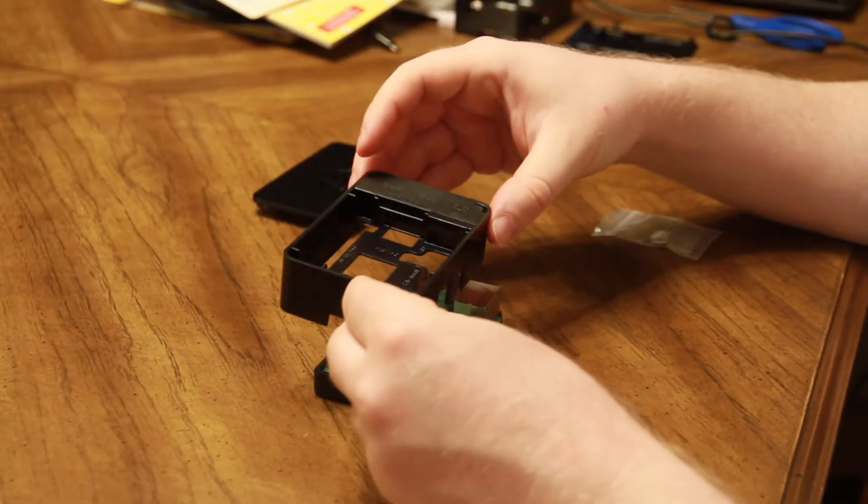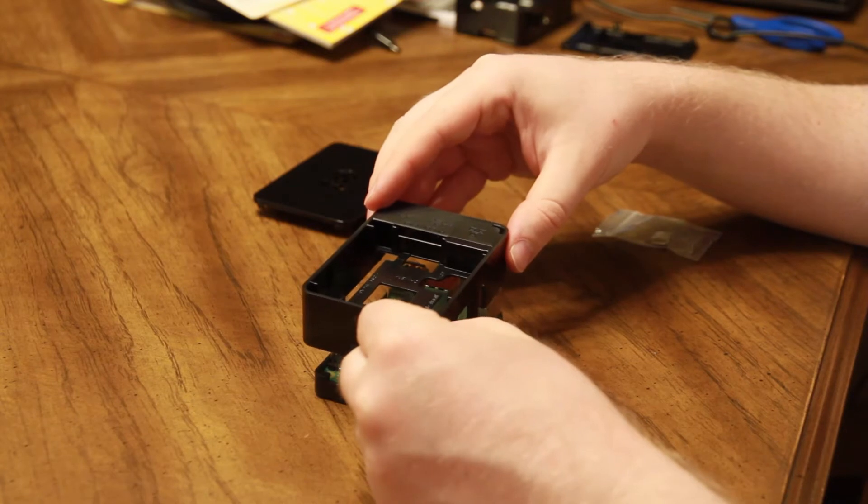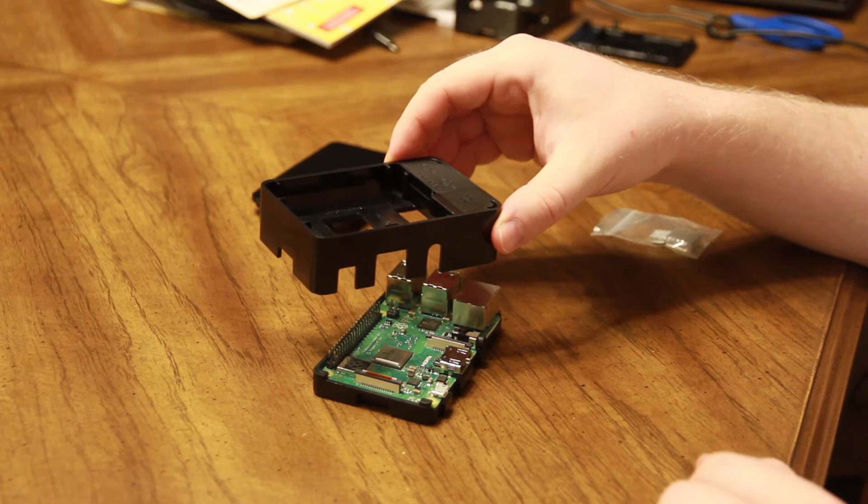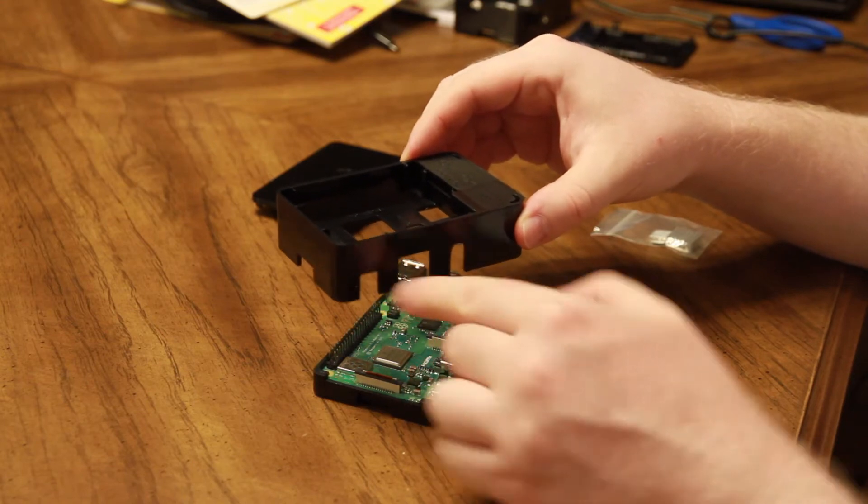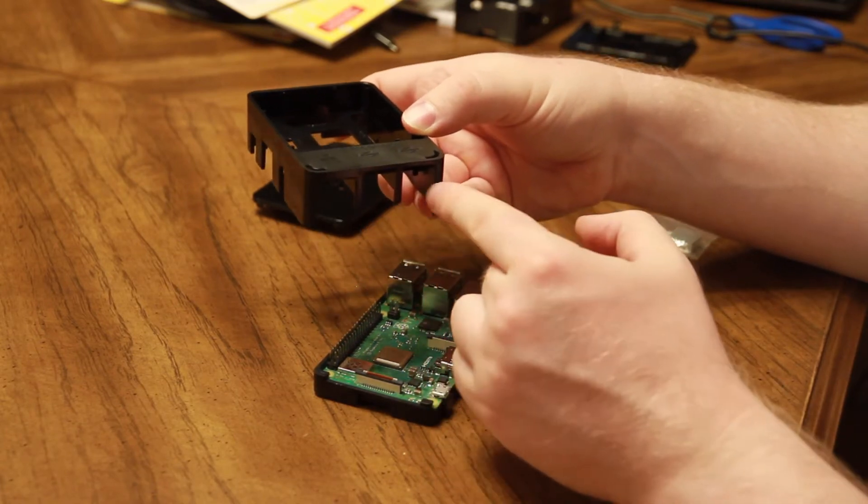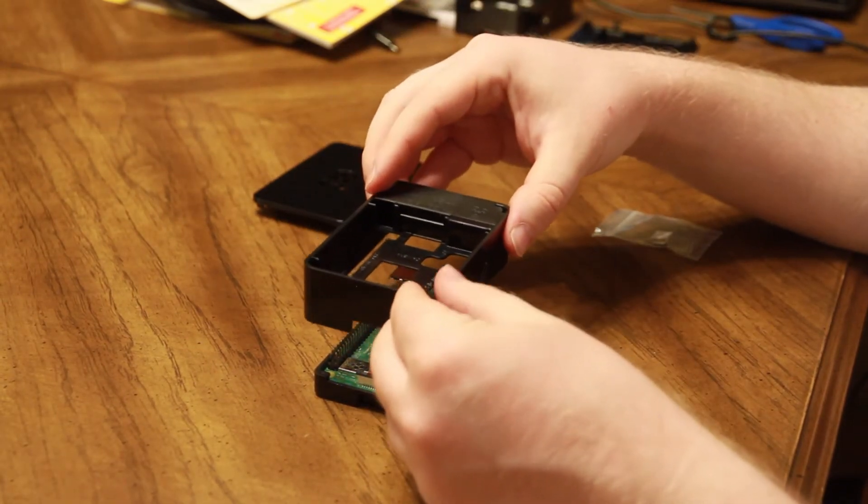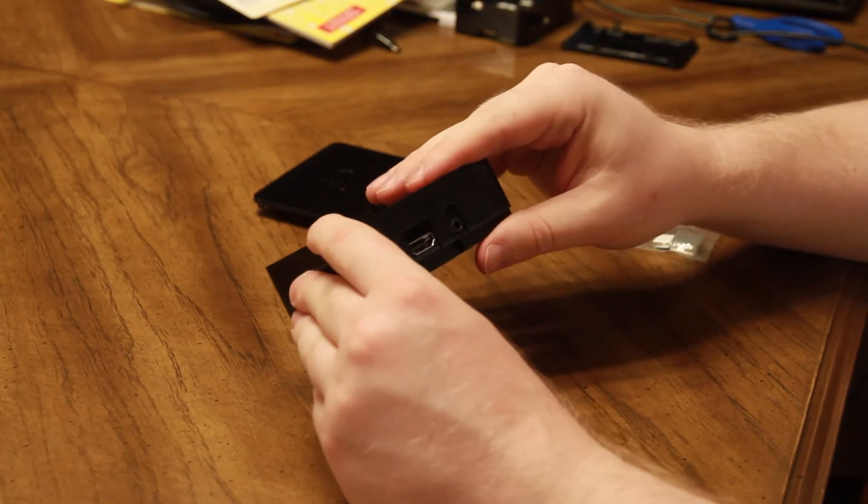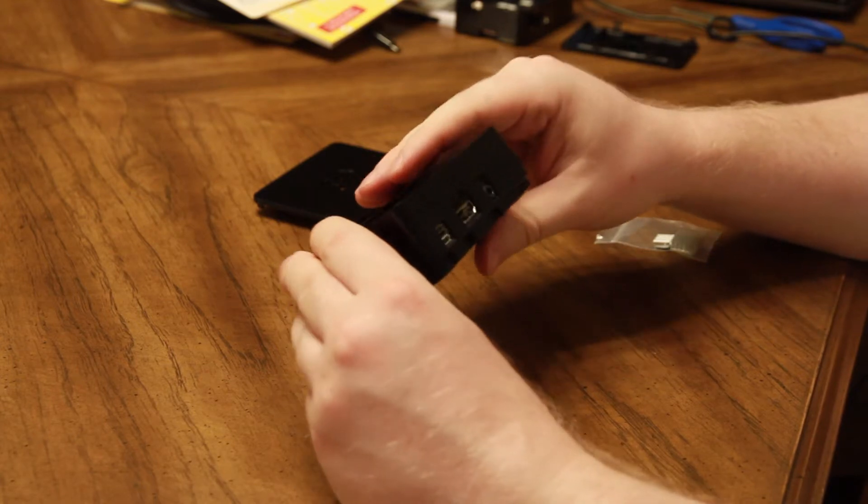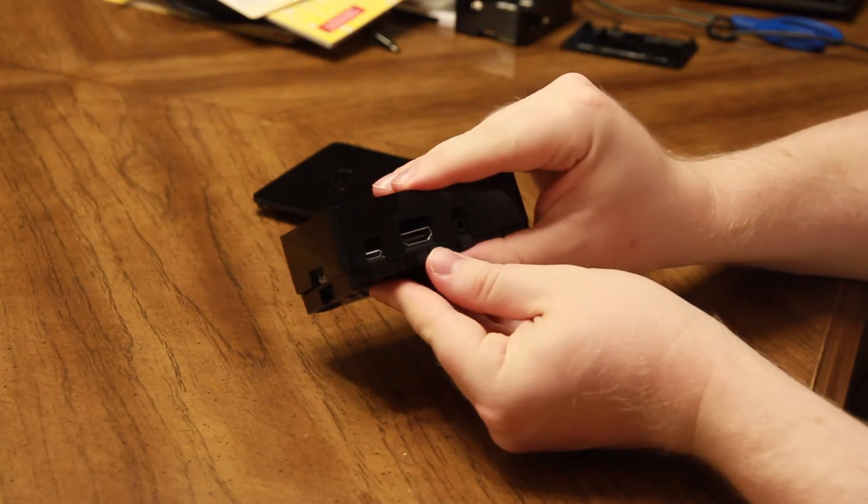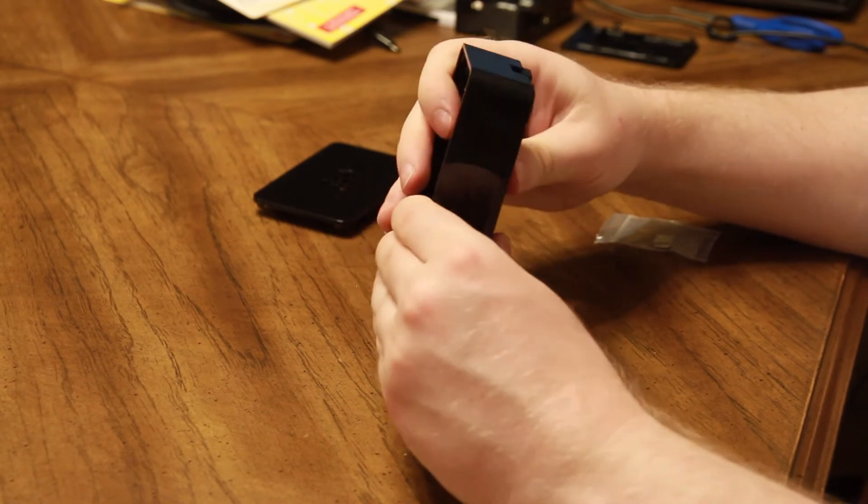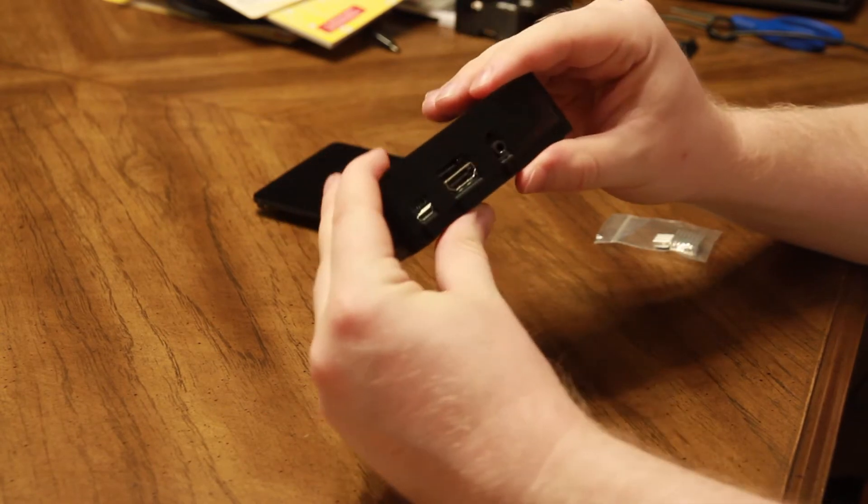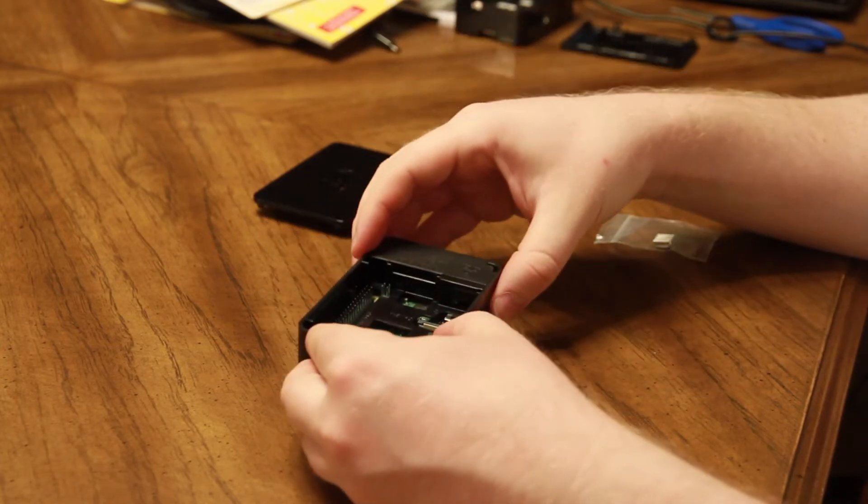Now you'll want to take the middle part of the case and line it up over the bottom part of the case and the Raspberry Pi card. As you can see, on one side, there's a slot for the HDMI port, the audio jack, and the power supply connector. And on the right side, there are slots for Ethernet and USB ports. So make sure that the slots are lined up appropriately. Once the slots are lined up, you'll apply a little force. We recommend applying a tiny bit of force on the side with the HDMI port so that the case begins to slide together. Then apply pressure on the opposite side so that the case snaps into place. And then once again, apply pressure on the side with the HDMI port, and the case will snap together.